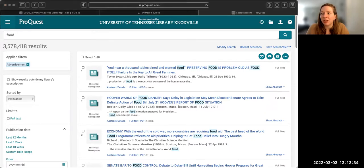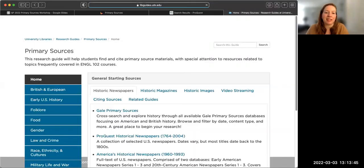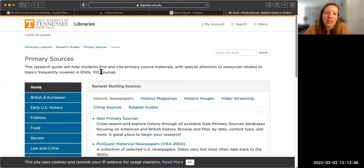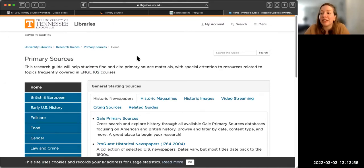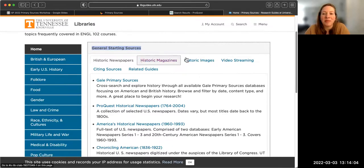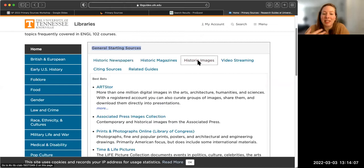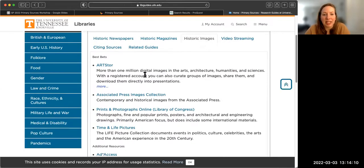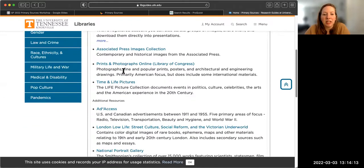The next thing I'm going to show is the primary source research guide. This has been curated for a lot of students — not exclusive to English 102, but if you're doing any research requiring primary sources, this is going to be really helpful. We have some general starting sources, so if you know you want to cite some sort of image, this is a good place to come.